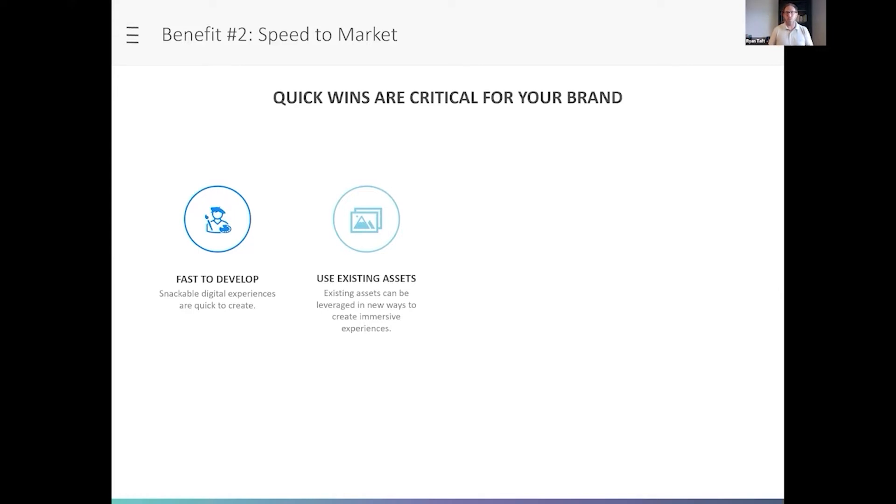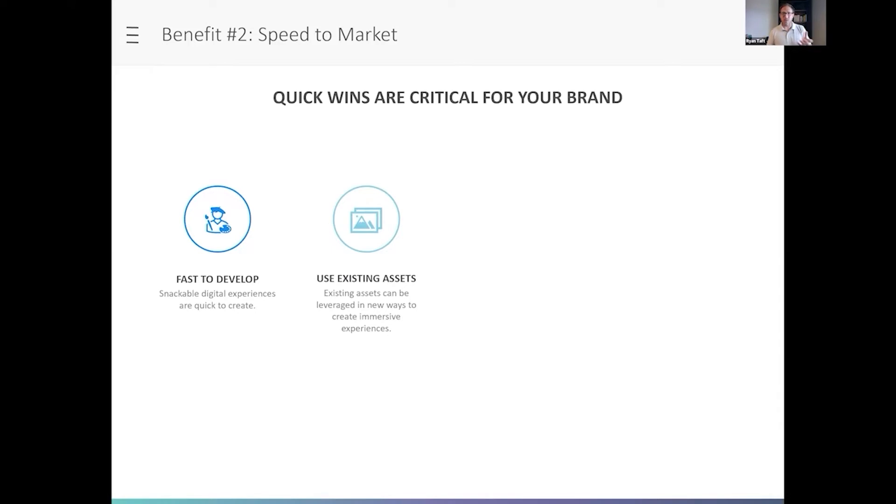So you can use these to amortize your investment on assets you've already created. Maybe you developed a KOL video last year and you want to take that and cut it up into 15 to 20 second snippets, then combine it with some imagery from your last campaign. Then you can weave those things together to create a very unique experience, but you can do so with content that's already been approved.